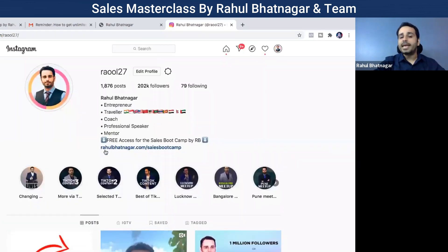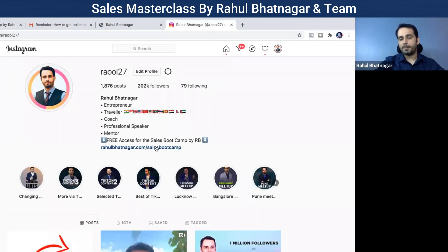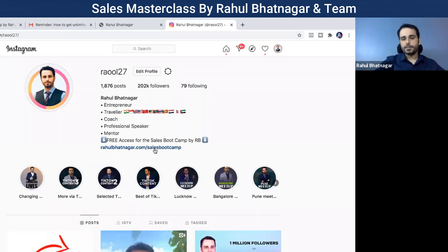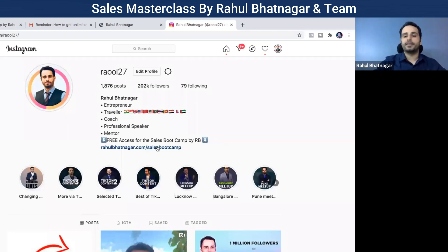I have added one link here — free access for the sales bootcamp. Can you see? There is just one link over here: rahulvatnagar.com/sales-bootcamp. So here you can use Linktree as well. You can connect through Linktree and people can connect to different platforms and places.